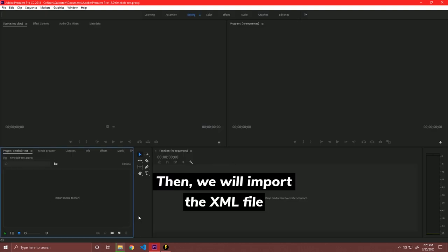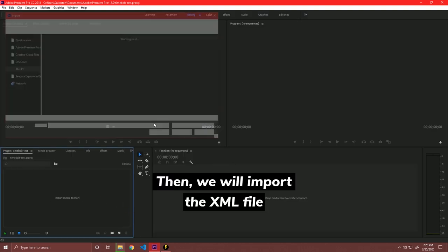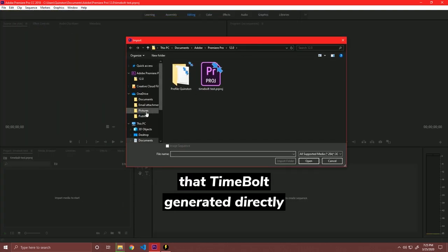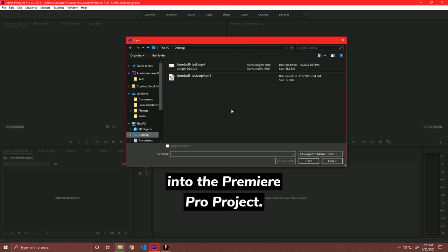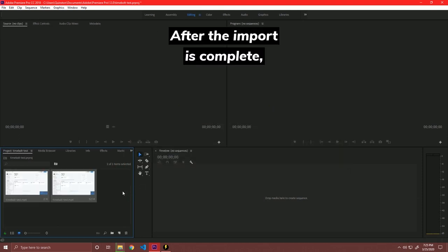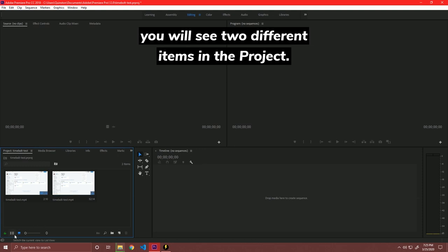And then, we import the XML file that Timebolt generated directly into the Premiere Pro project. After the import is complete, you will see two different items in the project.